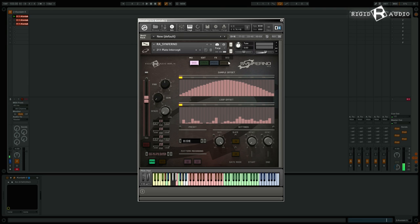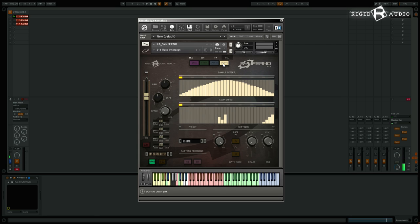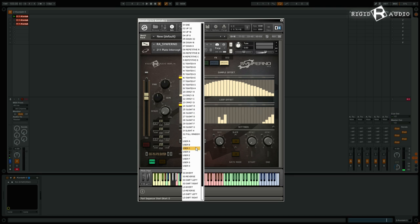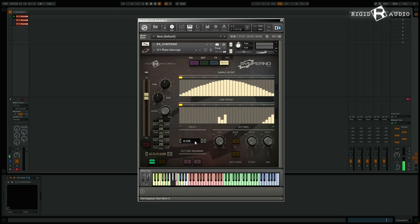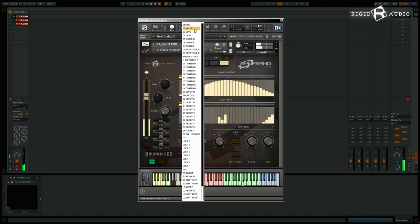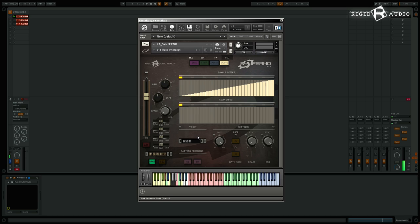Now let's move on to the sequencer, the most powerful thing in Sinferno. For each part you have sample offset and loop offset, rate control, a slice button, gate mode, start and end points for the pattern, a selection of pre-made patterns, eight user locations, and functions to process data in the sequencer lanes. The basic approach is to choose a pattern that fits your project — for example in the groove part, selecting 'Up 32' plays steps chromatically, adding variation.